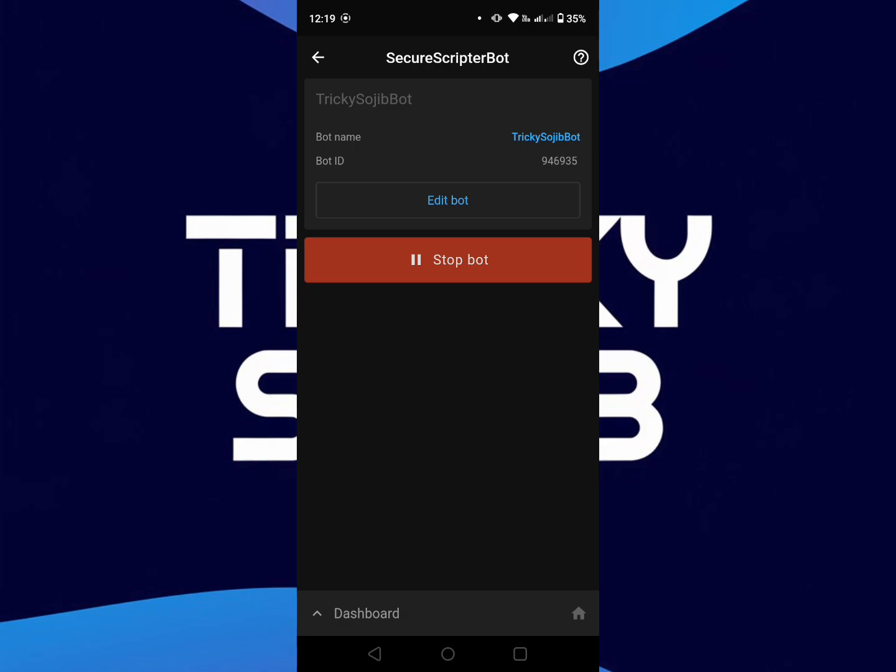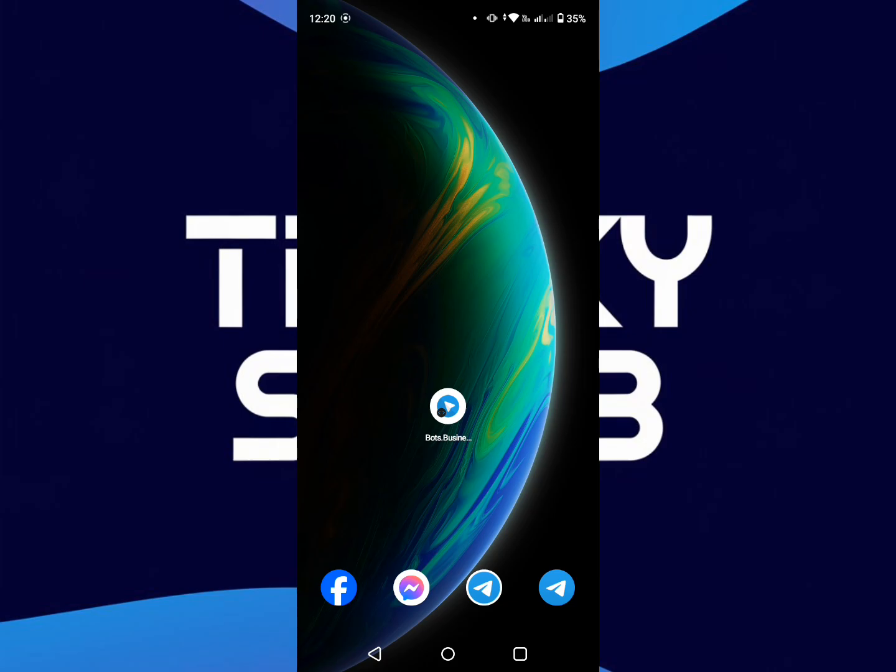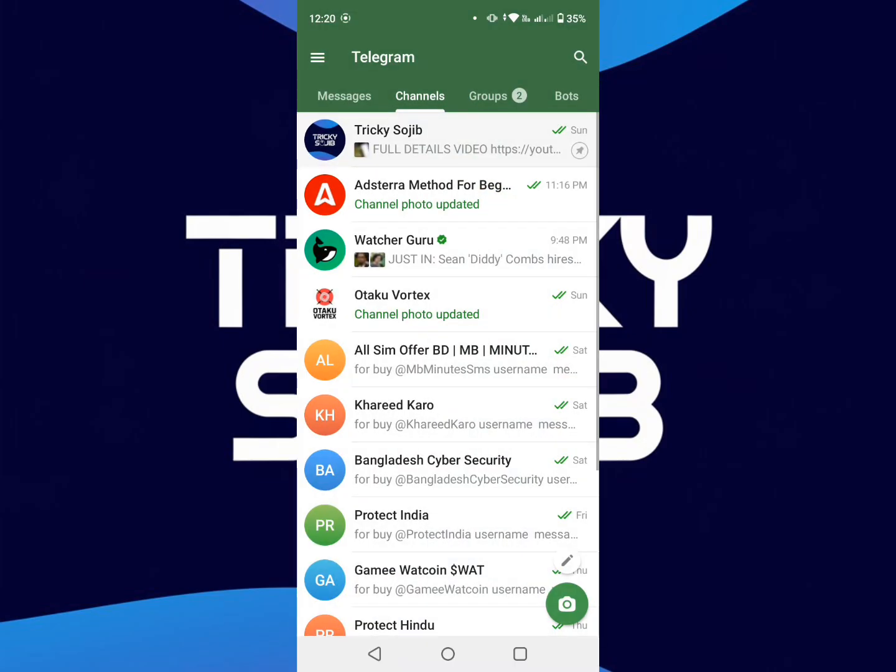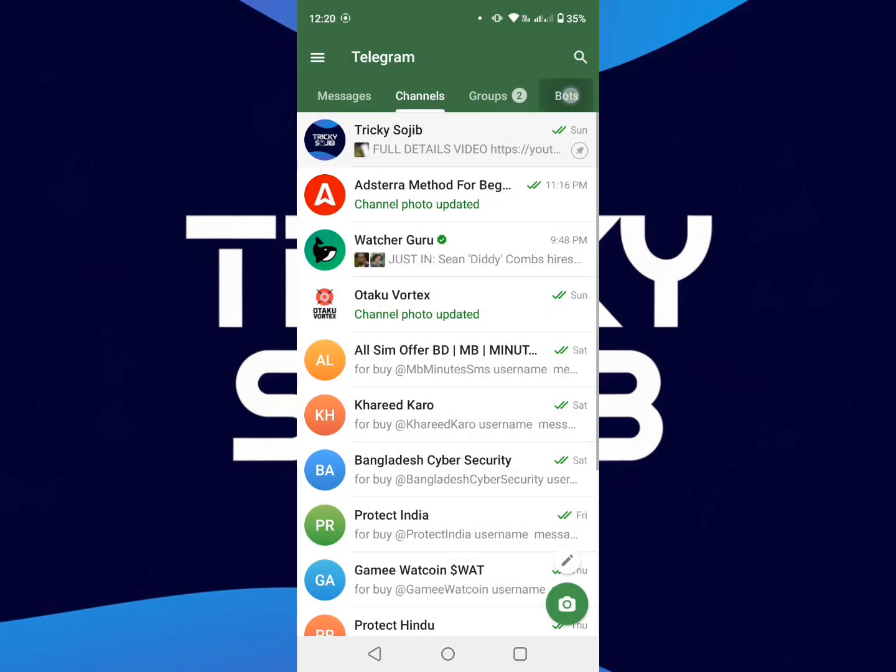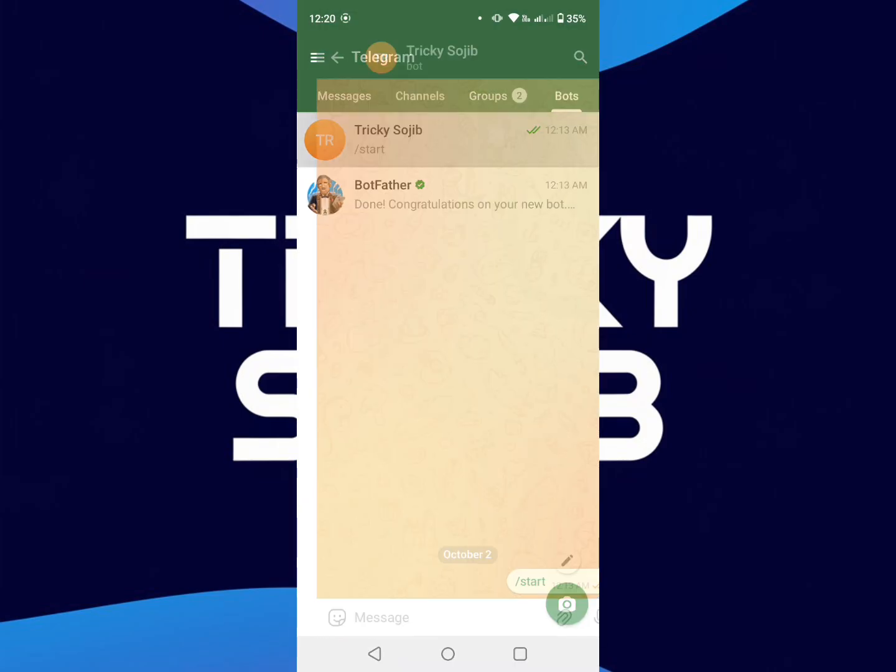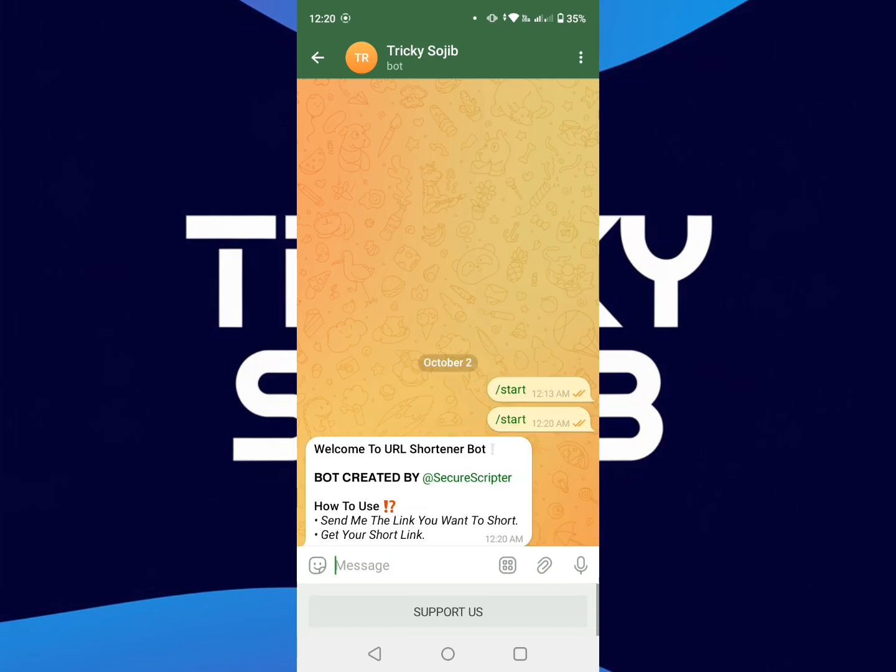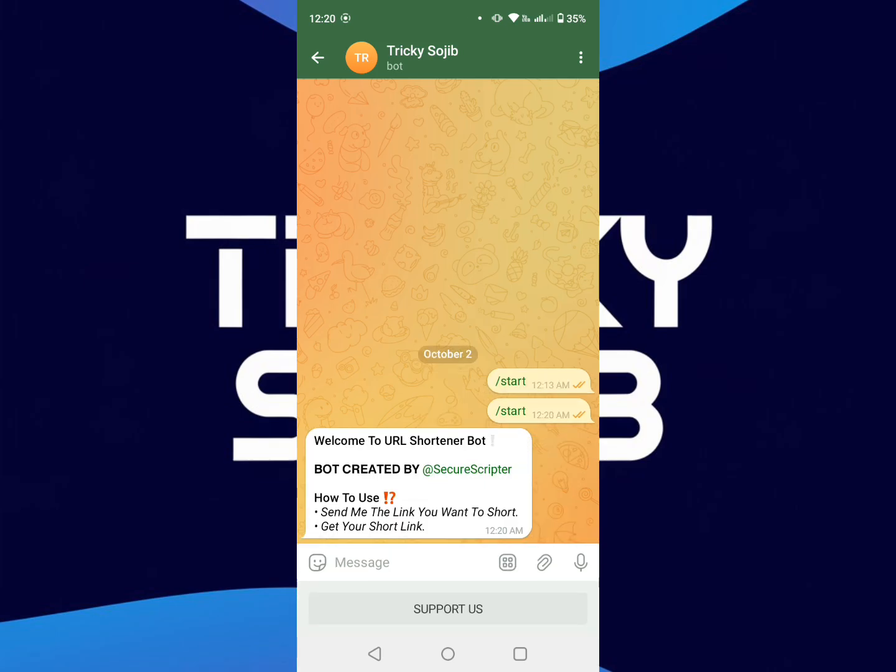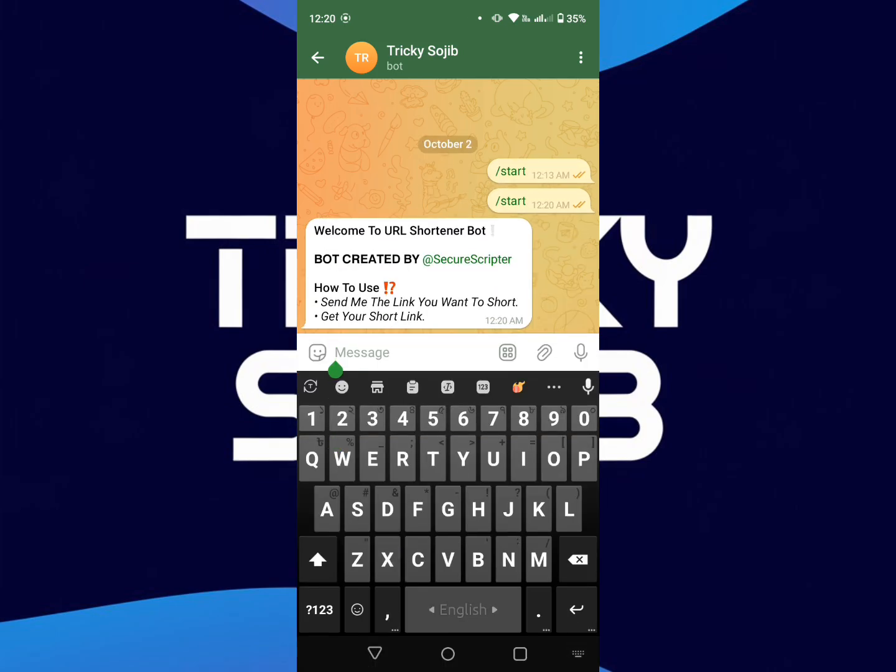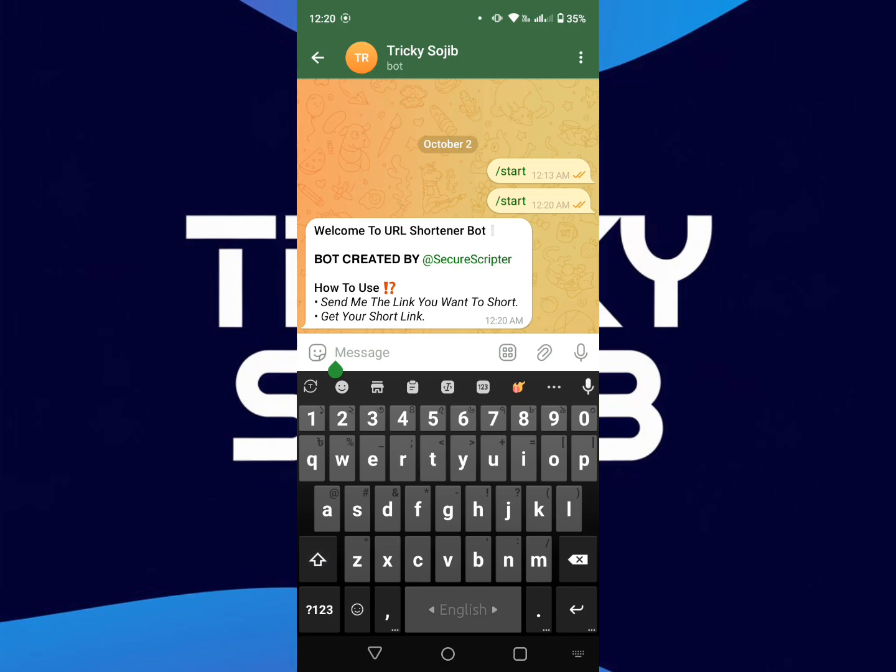You can see here my Telegram bot's username. So now go to the bot, start again, and then type here TIP.